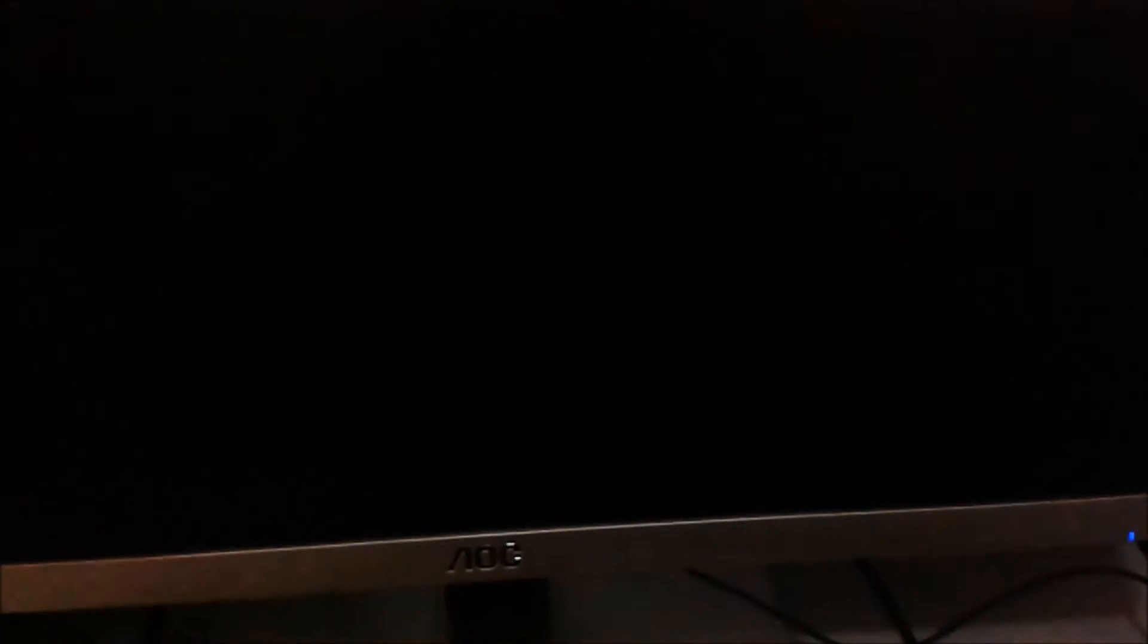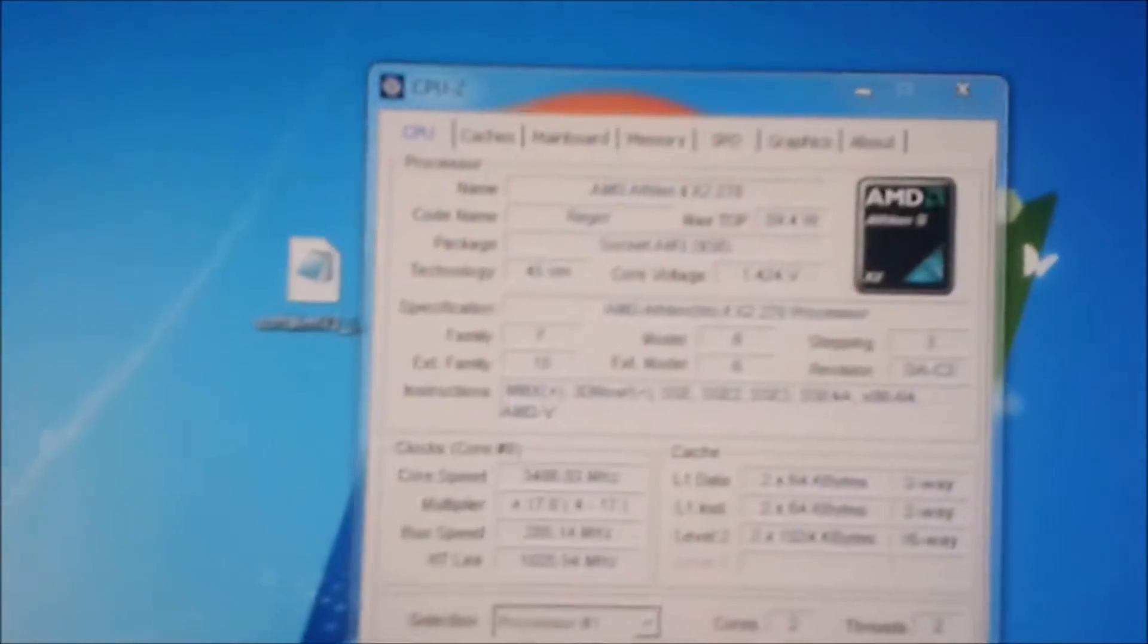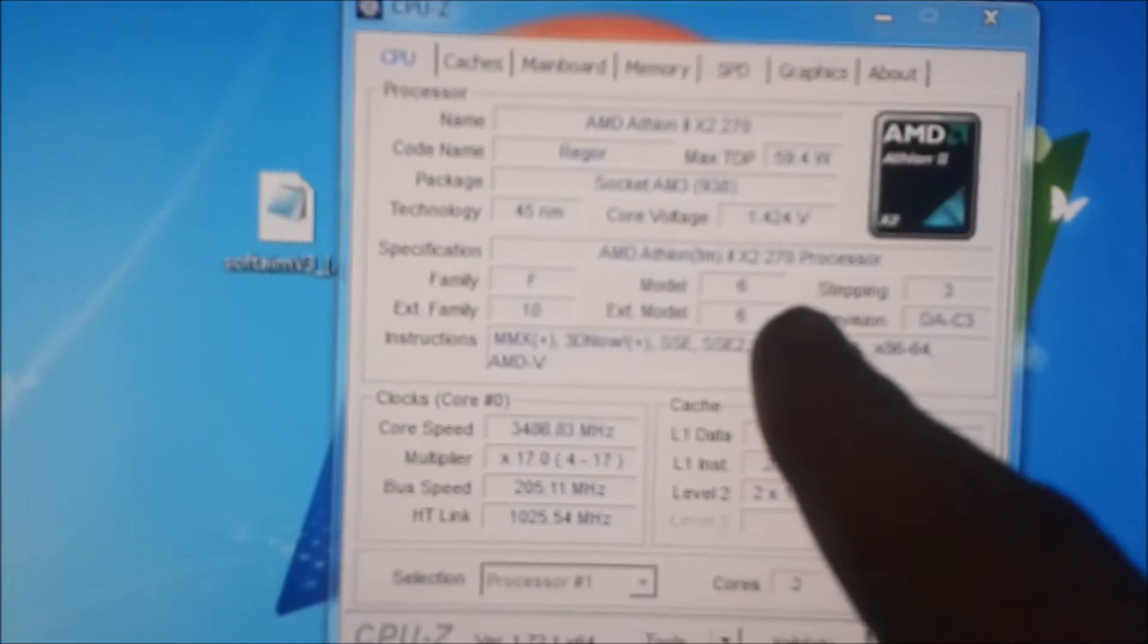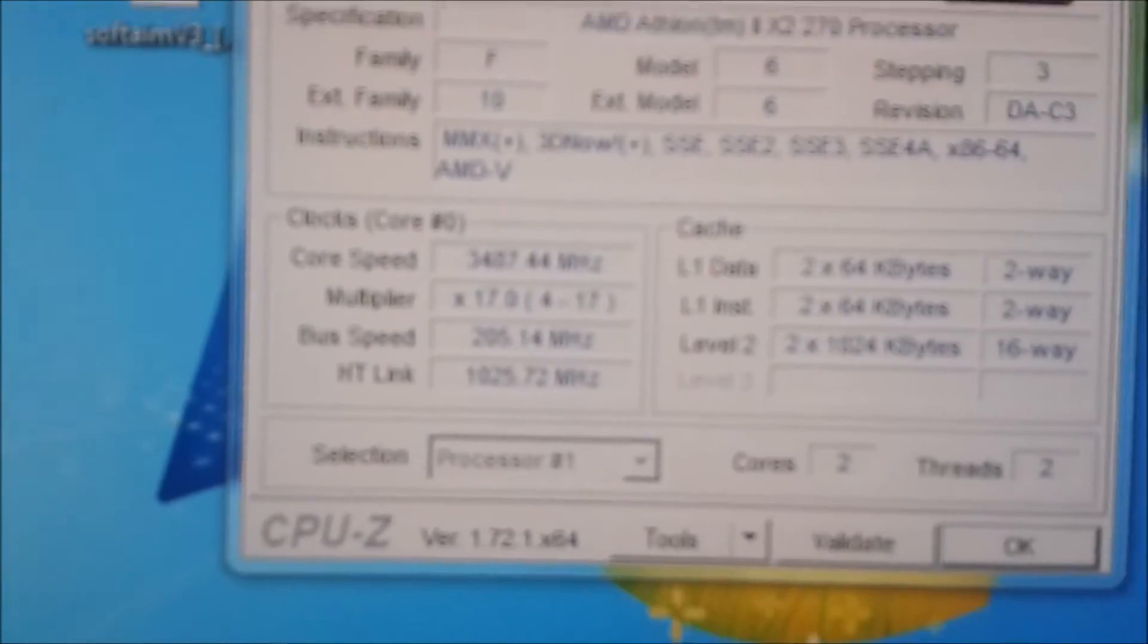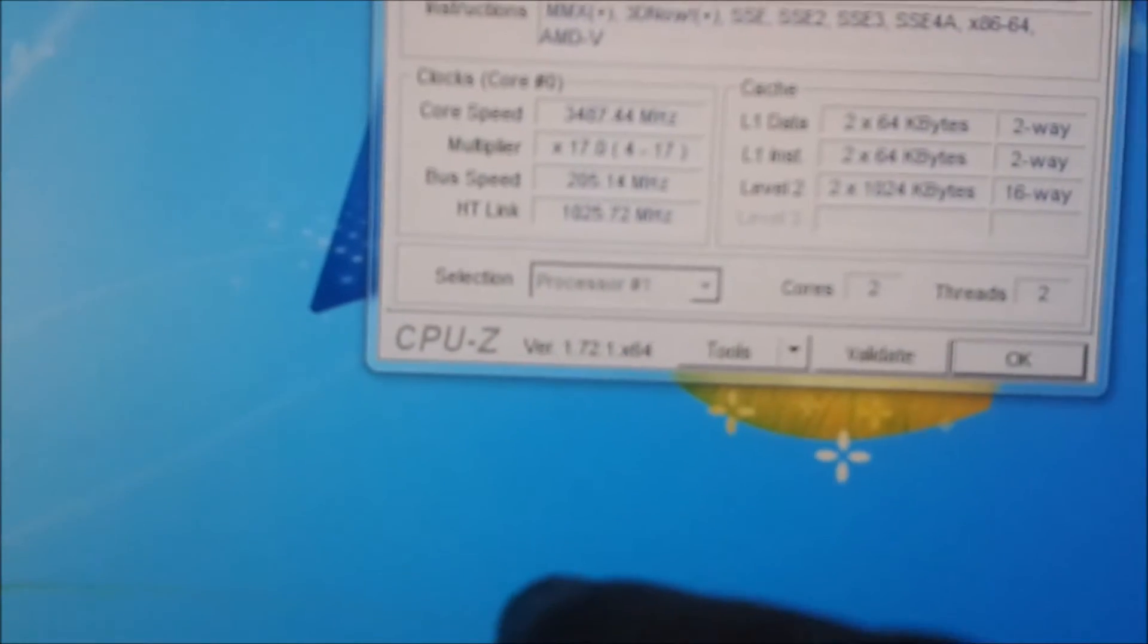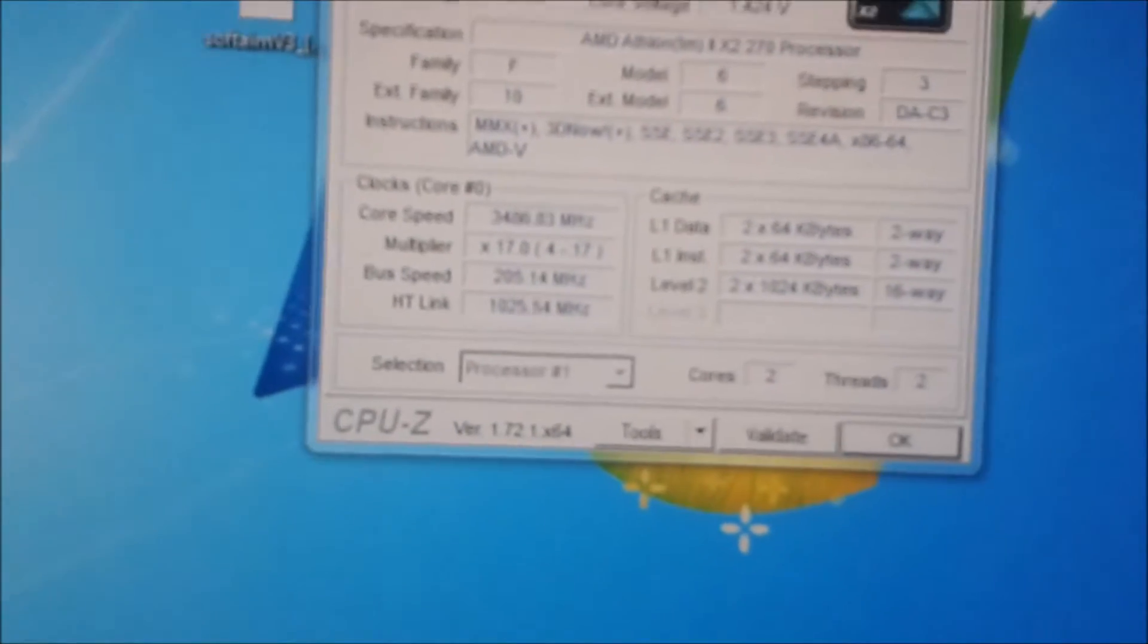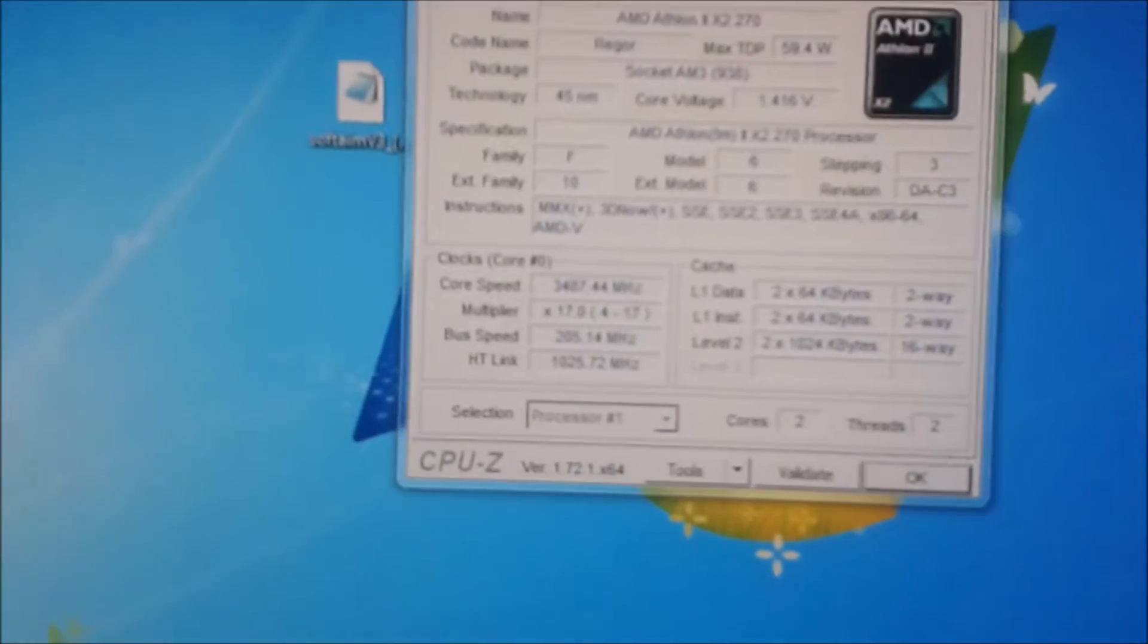Wait for the reboot. Okay, so we've started up. As you can see, the voltage has gone up to 1.424. And as for the core speed, that has gone up to 3,486 MHz. So it's only a slight overclock, but I think we might be able to push her just a little bit more.